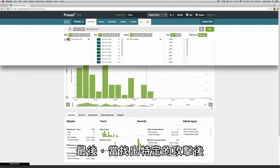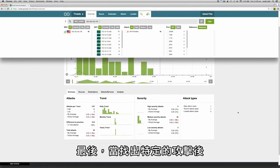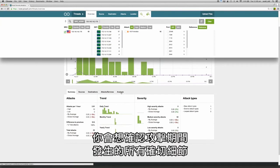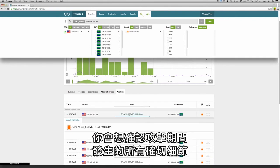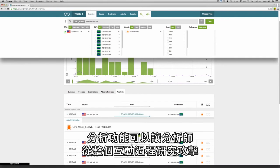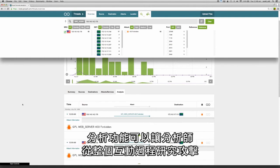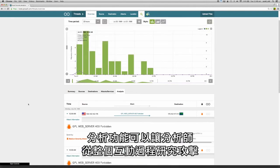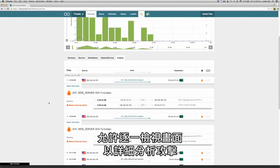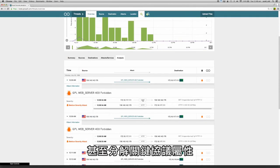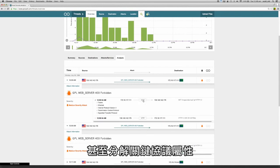Finally, once a particular attack has been identified, you'll want to confirm the exact details of anything that took place during the attack. The analysis feature lets the analyst examine the attack in the context of the entire conversation, allowing detailed analysis of the attack frame by frame and down into the key protocol attributes.